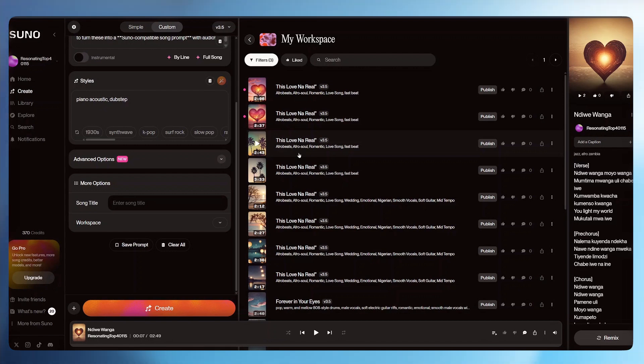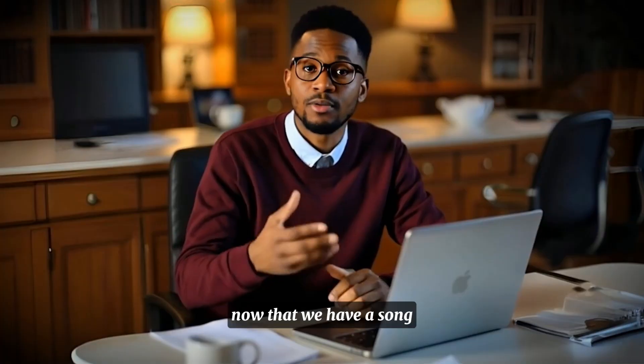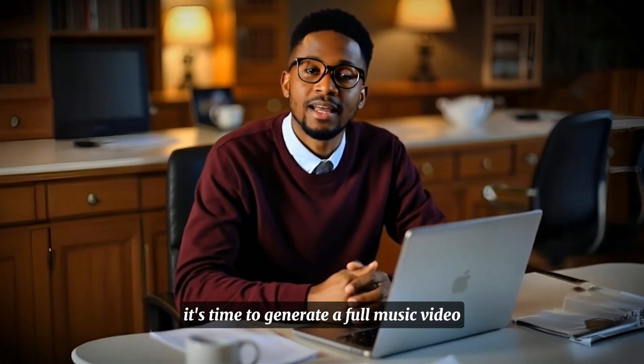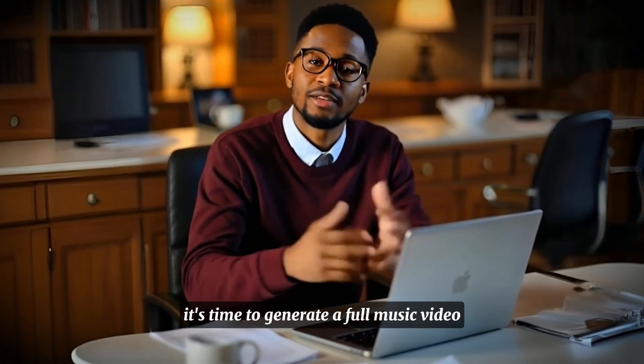And Suno will generate a song completely for you. If you want to use this song commercially, I recommend that you upgrade to Suno. Now that we have a song, it's time to generate a full music video.